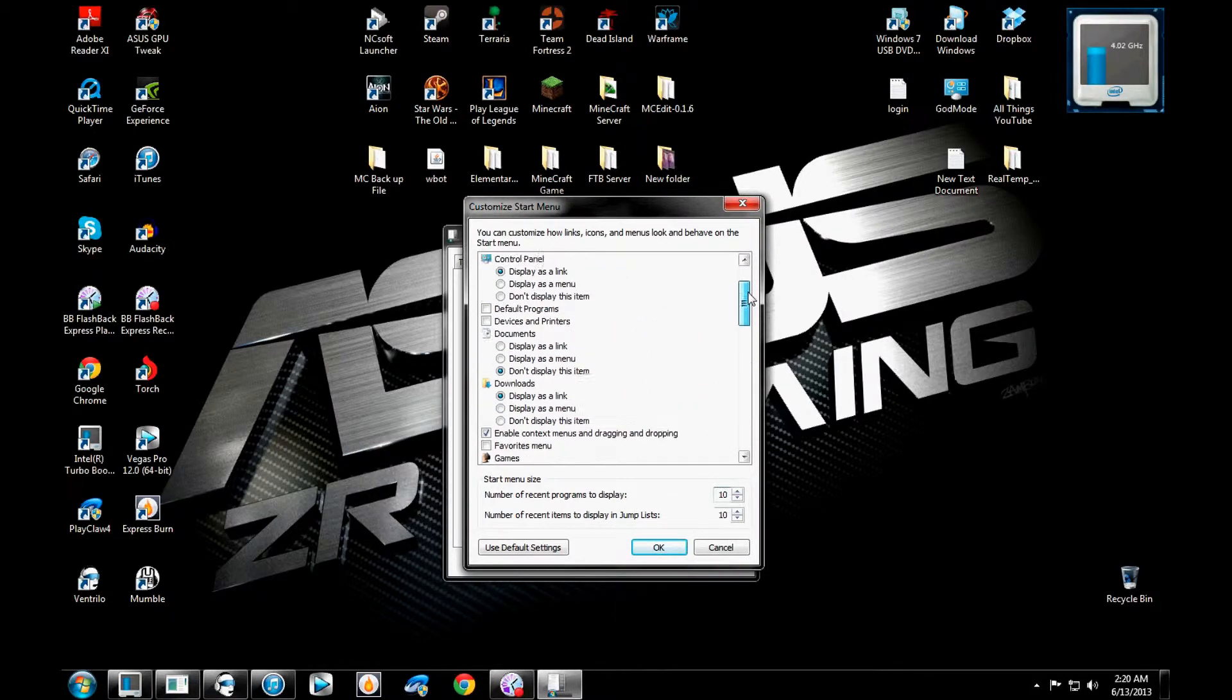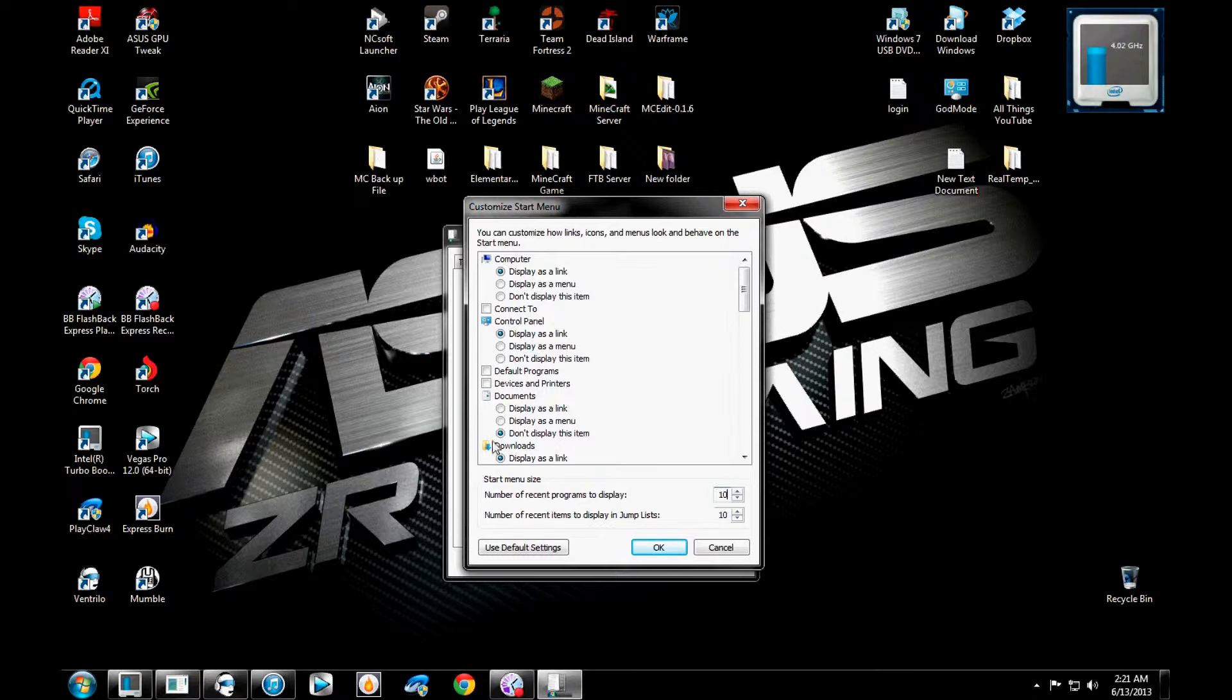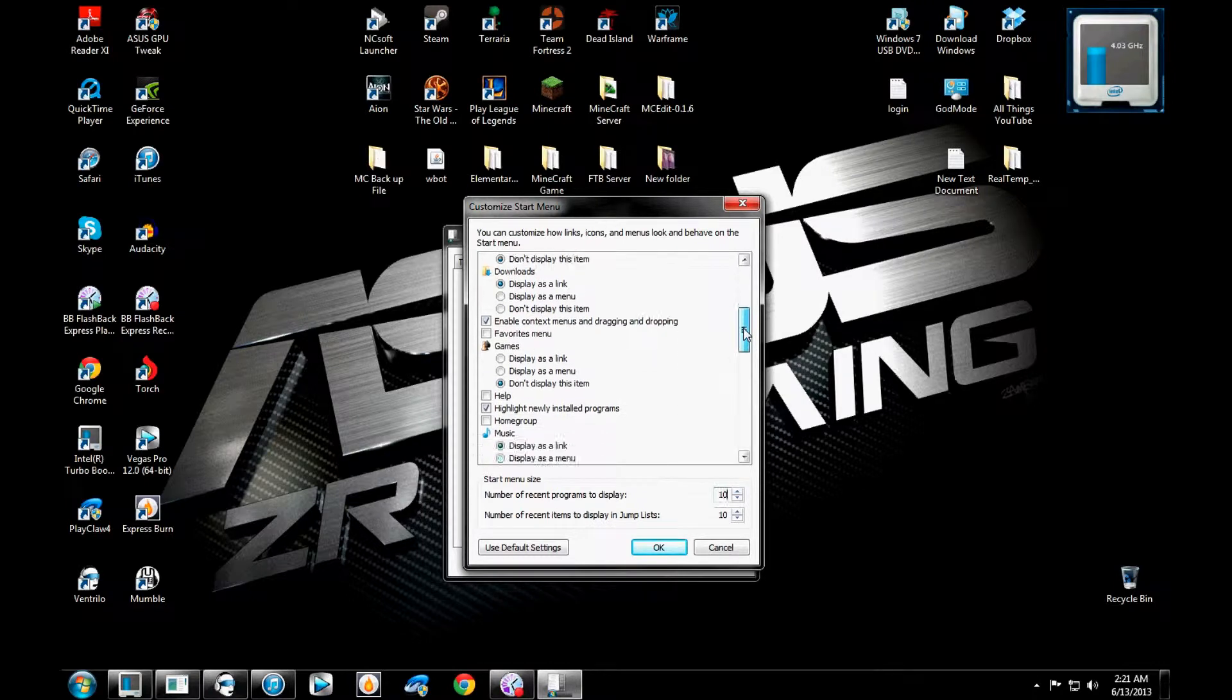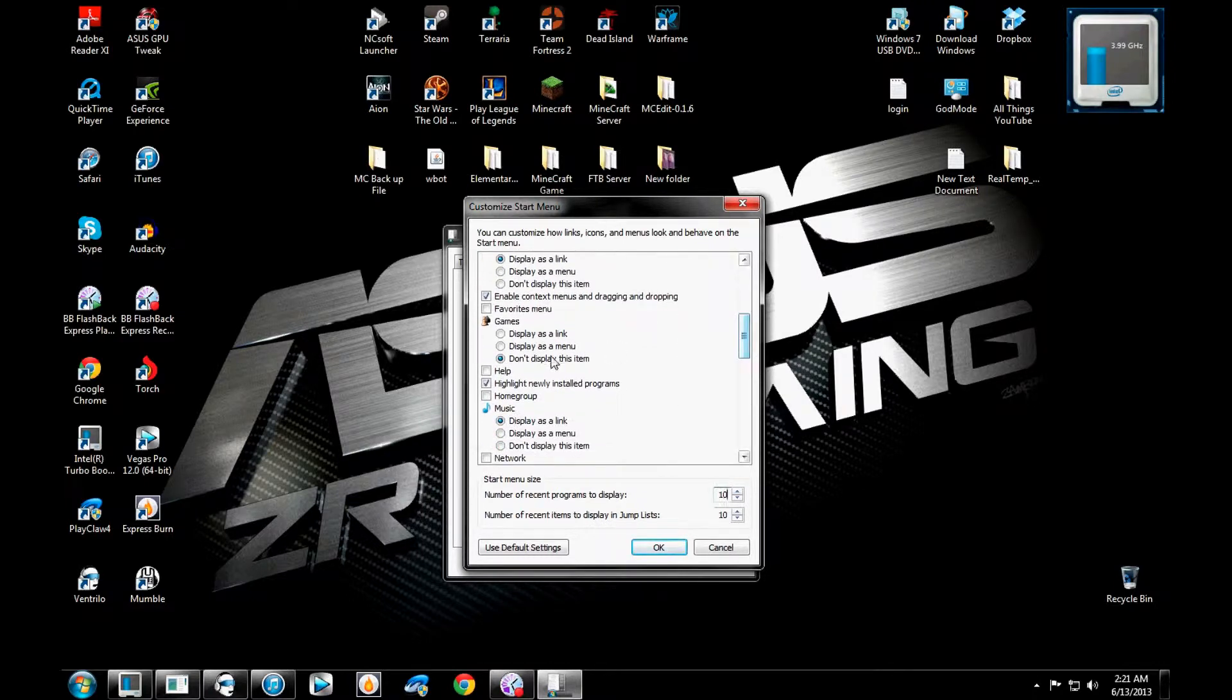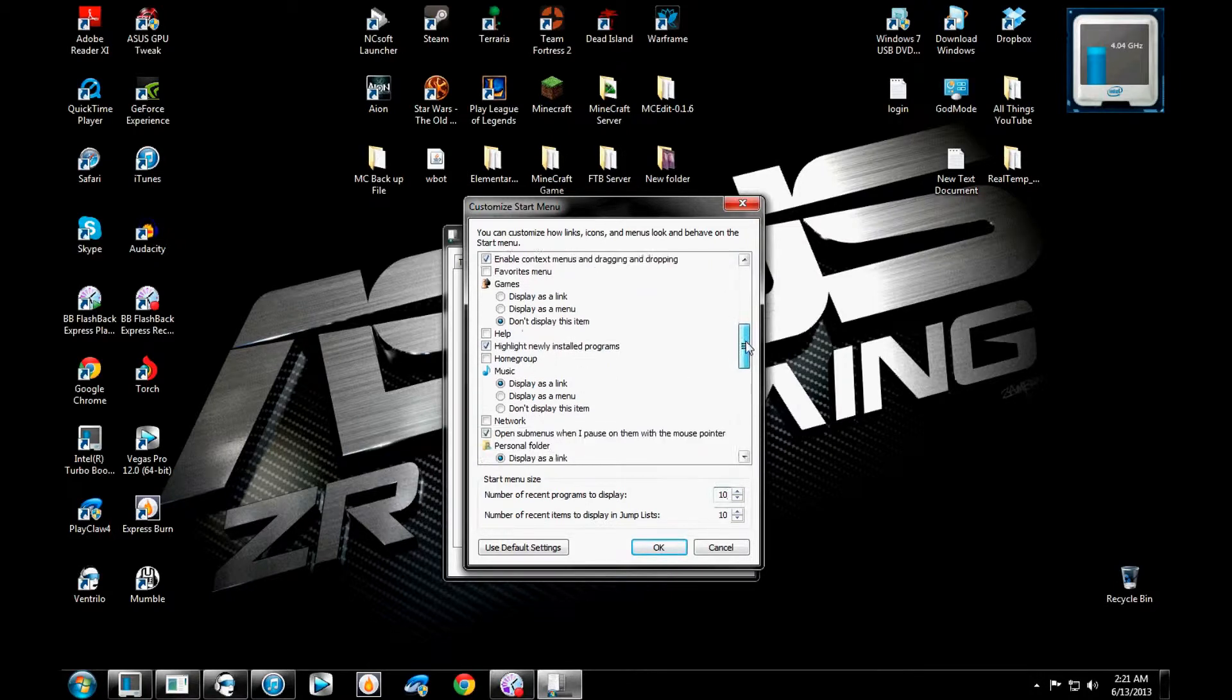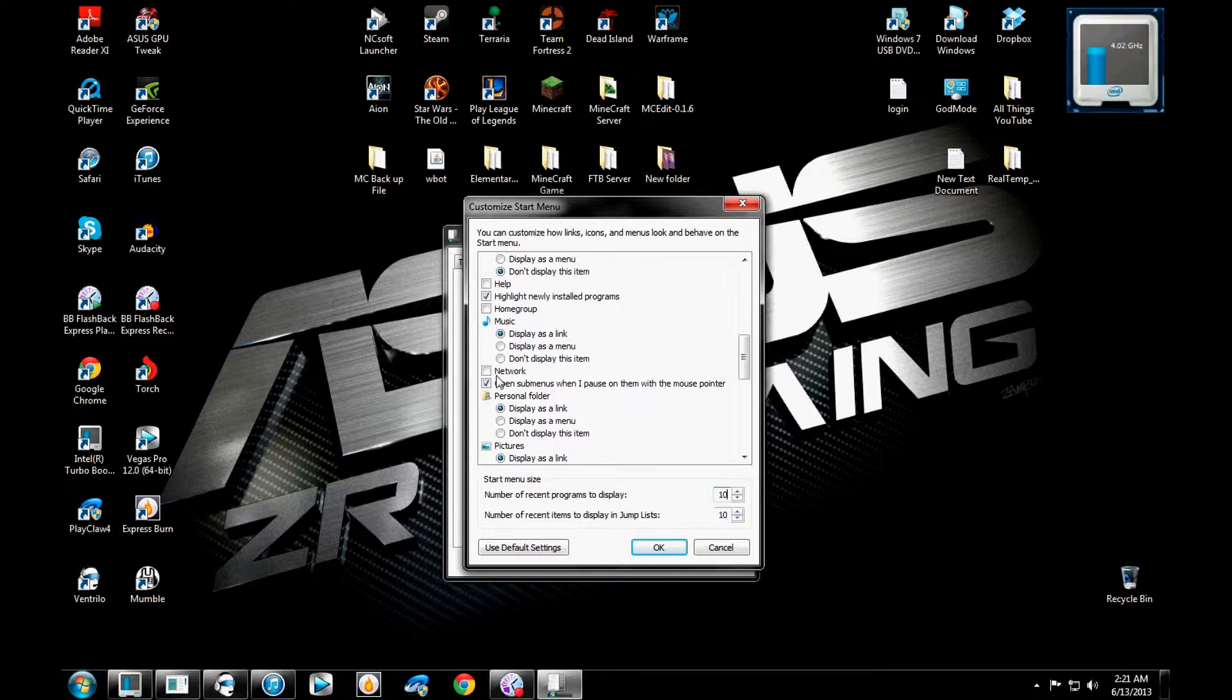So, let's see. Alright, let's go back up here and check real quick. Computer? Yes. Connect to? No. Control panel? Yes. Default programs and devices and printers? No. Documents? Eh, don't really care. Downloads? Yes. Yes. Favorites? No. Games? No. Help? No. Highlight newly installed programs? Sure. Home group? Not really, because I don't really have one. Music? Yes. Network? No. No.